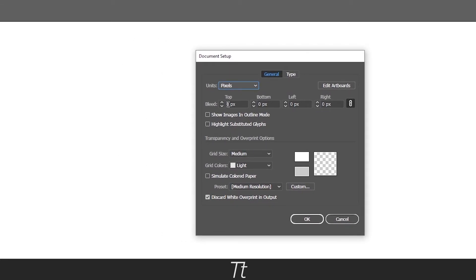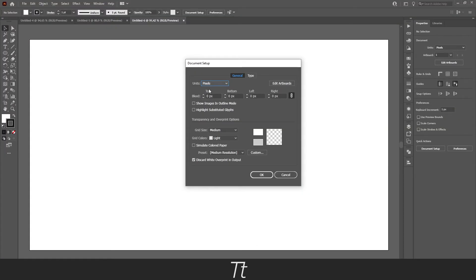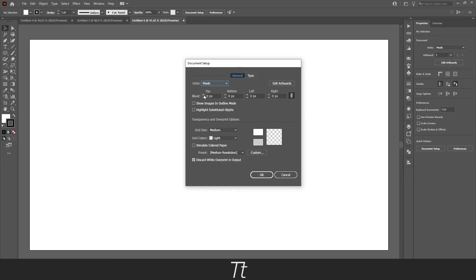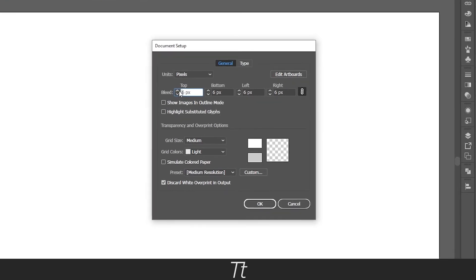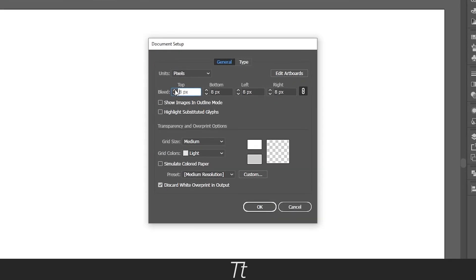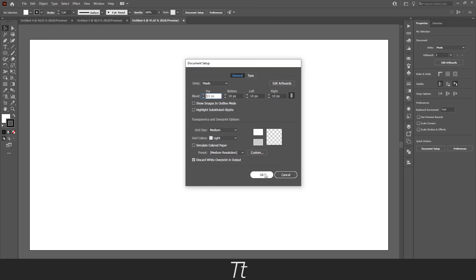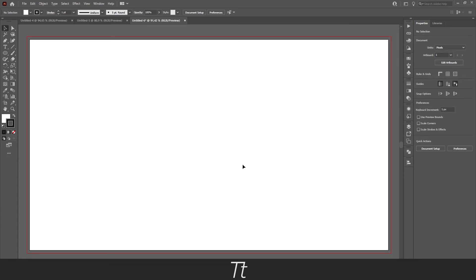And in here, it is basically the same, where the bleed is right here. And you can change the top, bottom, left and right. And you also have the link button right here, so you can make all the settings the same. Let's just set this to 10, as we did before. Just like this, and press OK.